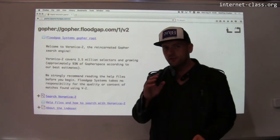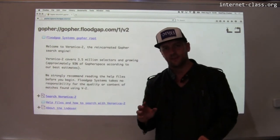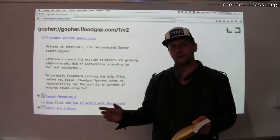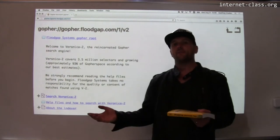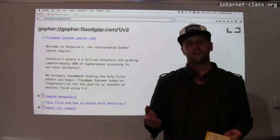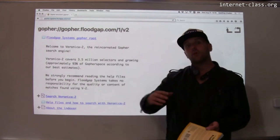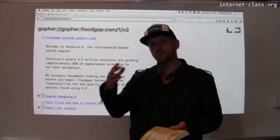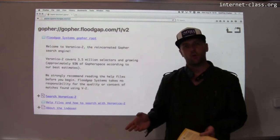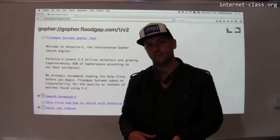But it wasn't always this way. In fact, in the early days of the Internet, there were a variety of different protocols that people used to find information online before the World Wide Web came around, and some of those protocols actually co-existed for a while with the World Wide Web itself.